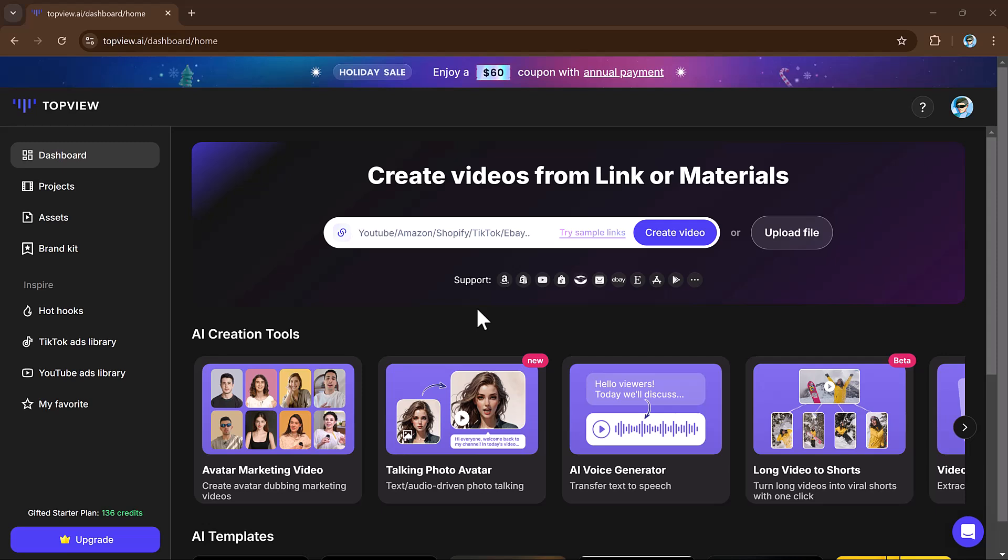First of all, open the TopView website. Simply click on it to explore its unique features. This platform uses GPT-4 and advanced AI avatar technology. After accessing the site, click on the dashboard. Here you will find options such as project and asset.